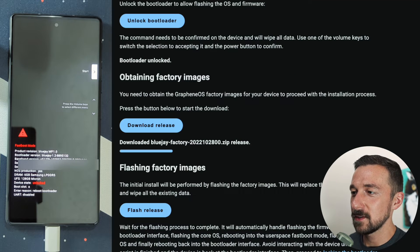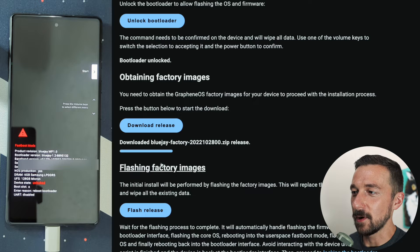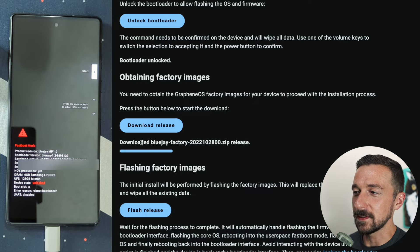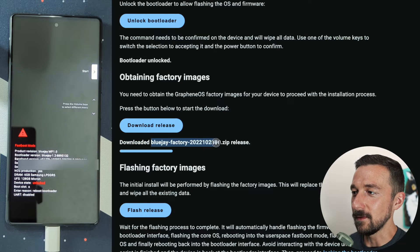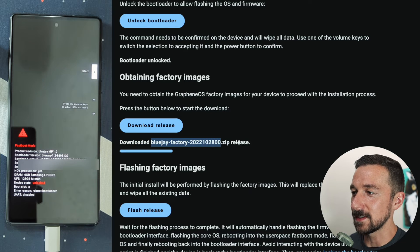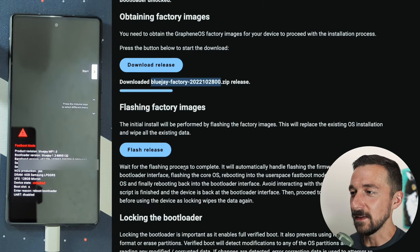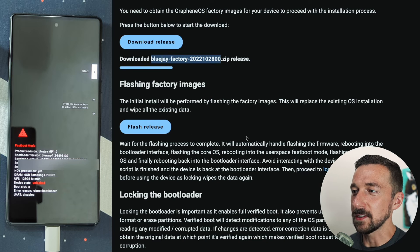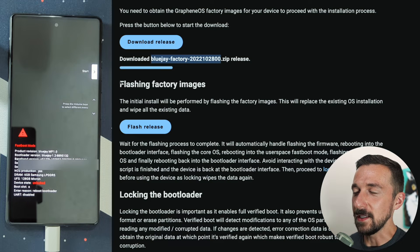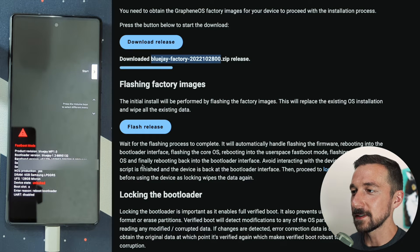Once that finishes, you'll see the progress bar is full and this will say downloaded and then the name of the release dot zip. The next step is to actually flash the image to our device.